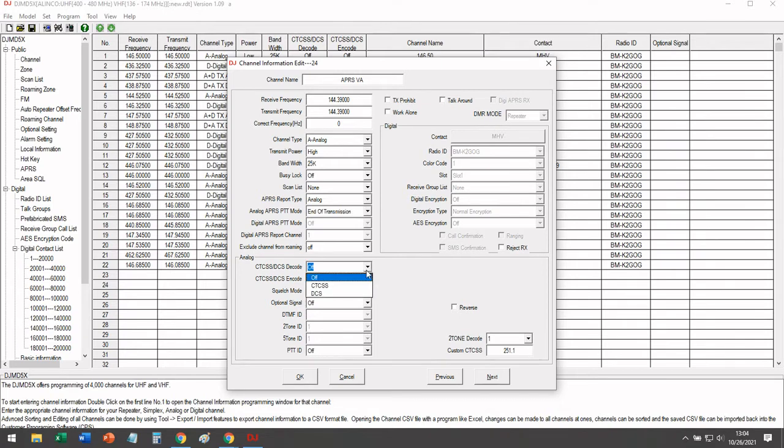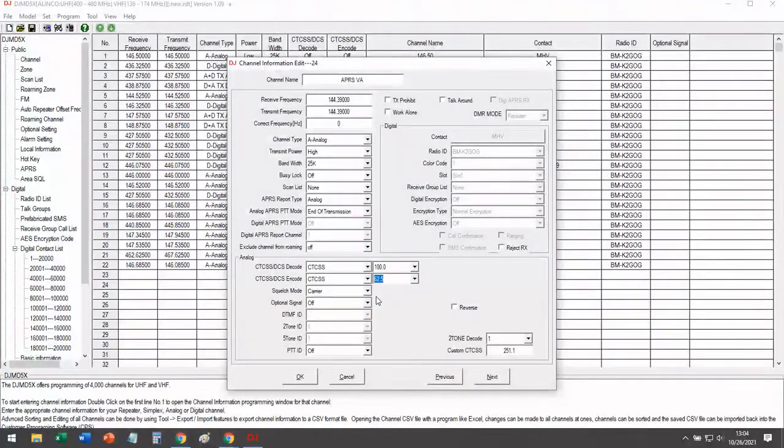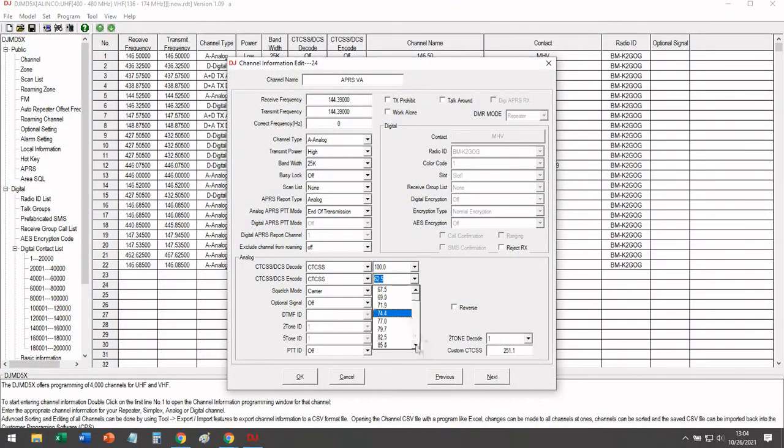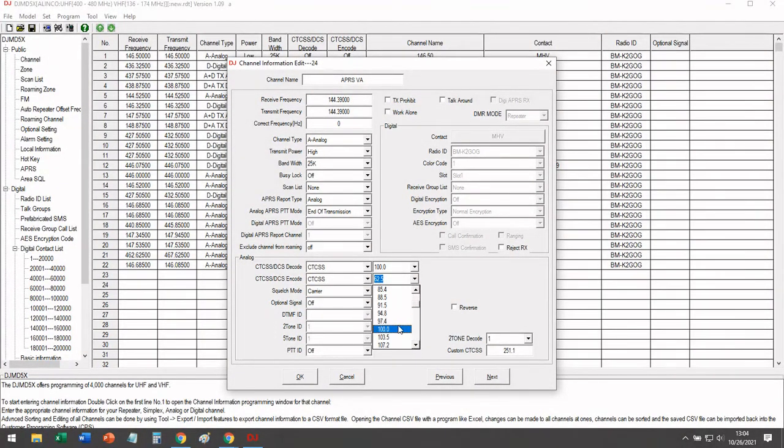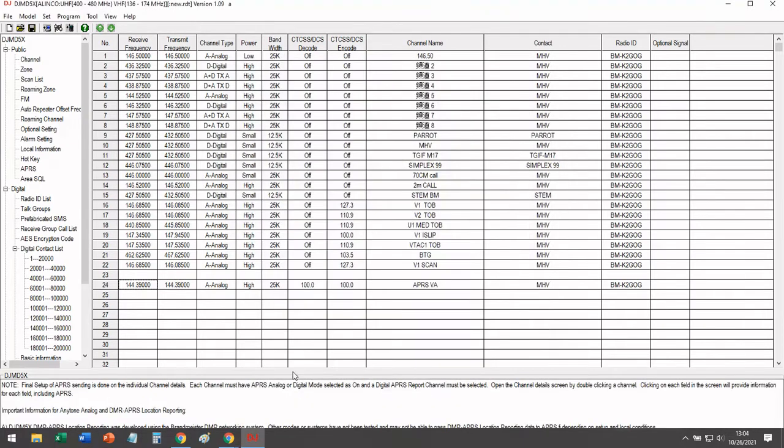And then finally, since we're going to add voice alert as a function, we're going to configure it to 100 hertz. And again, if somebody was to transmit with a 100 hertz tone and you have your radio on this channel, you will be able to hear them. So that's the first channel.